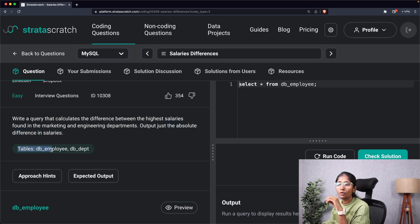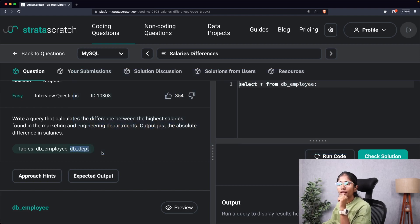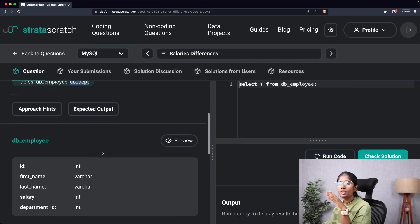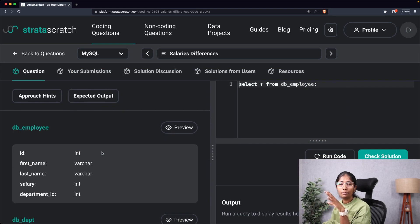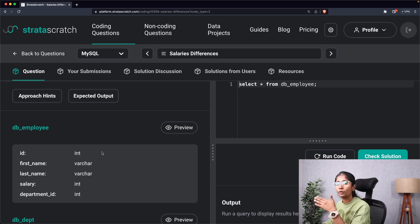The tables given to us are db_employee and db_department. According to our approach, the first step of solving the SQL question is understanding the inputs and the outputs. For that, I want to quickly look at all the columns present in these two tables so I'll know what inputs I have to provide to get the salary difference output.